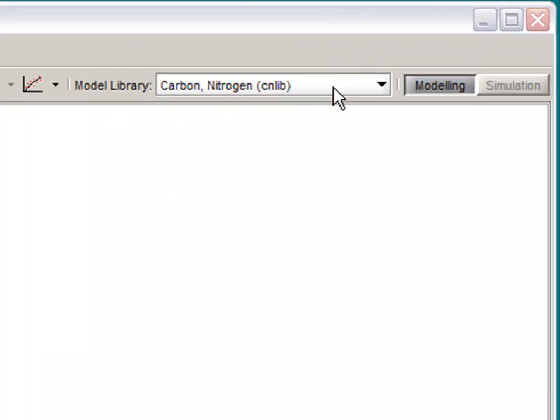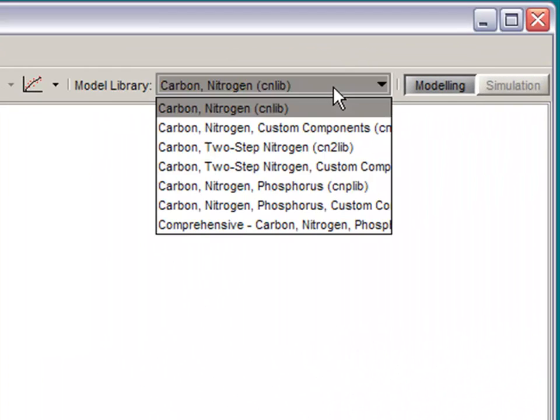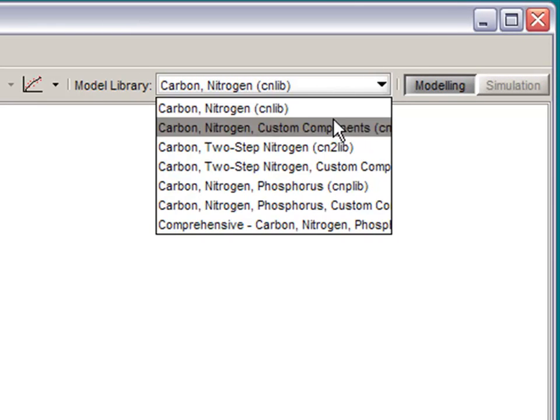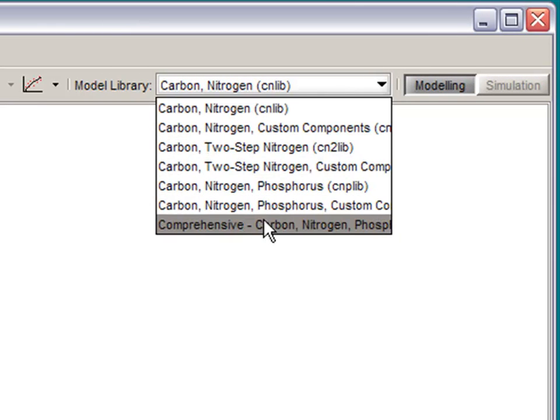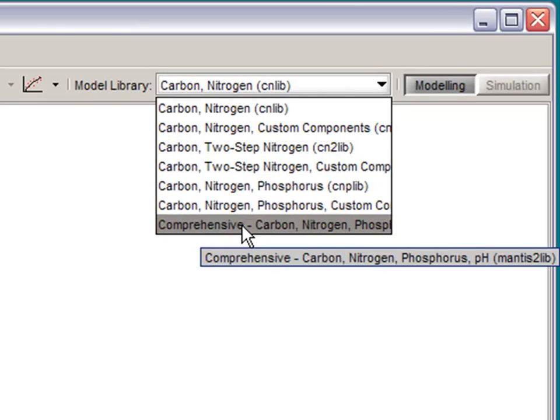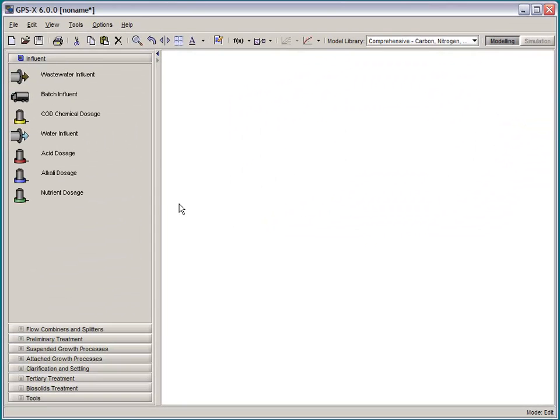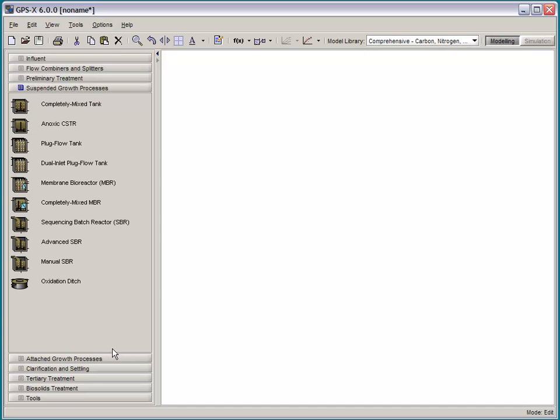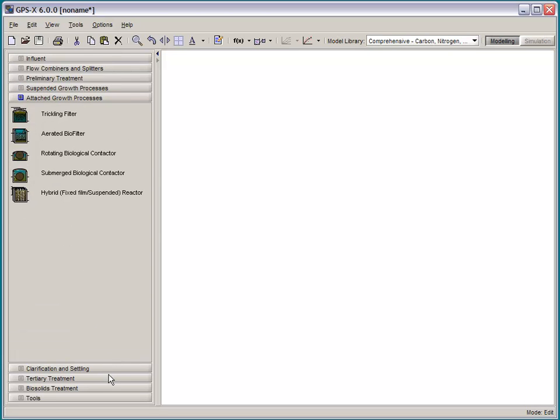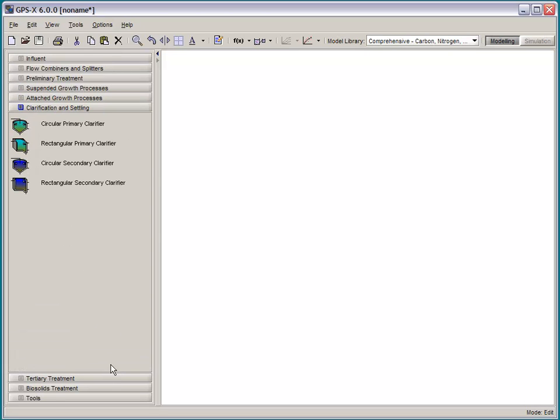So, to access this new model, you need to select the comprehensive model library. And you'll note here a few of new objects will pop up in your unit process table. The Mantis II biological model is available in most of the objects in GPSX.